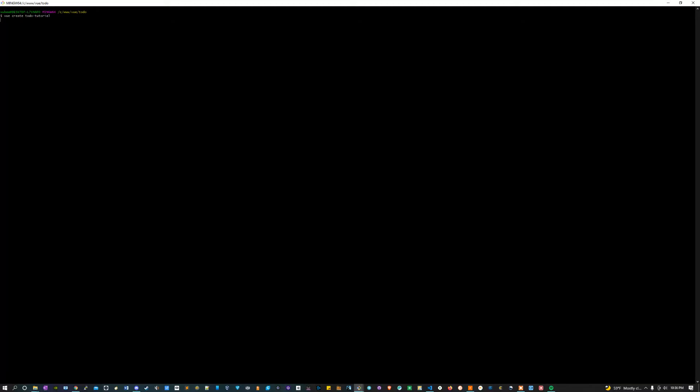This is going to take a minute and then it's going to ask me if I want to use Vue 2 or Vue 3. I'm going to press the down arrow once and then hit enter to select Vue 3. This is going to take a little bit of time, so I'm going to skip ahead.